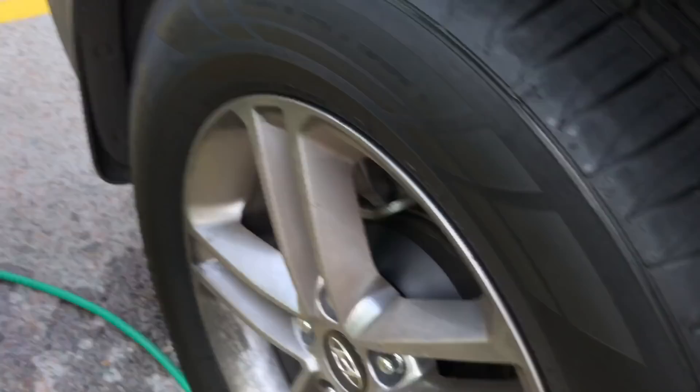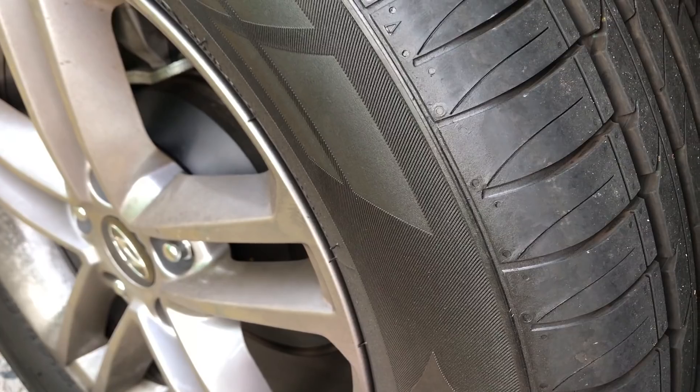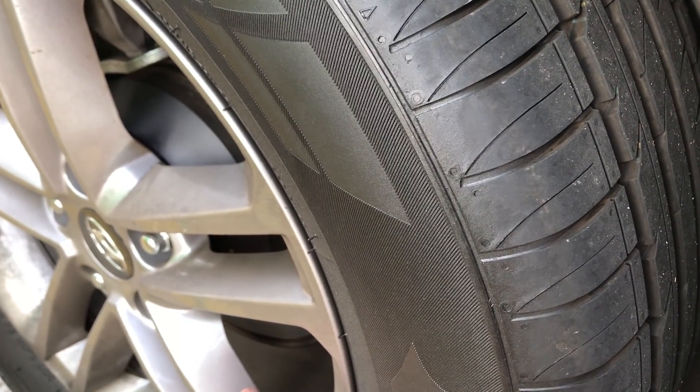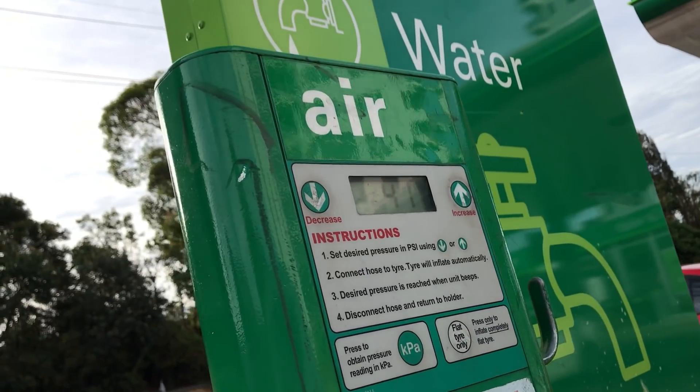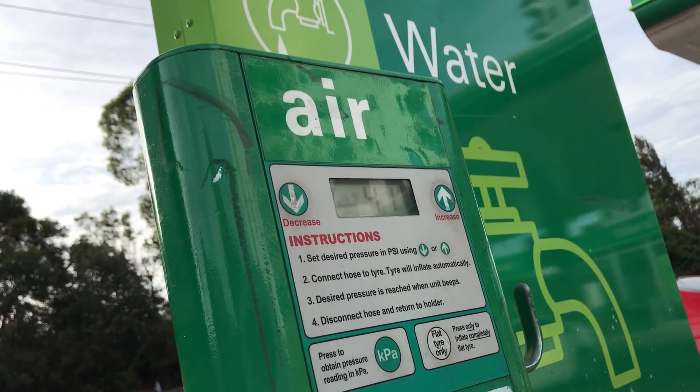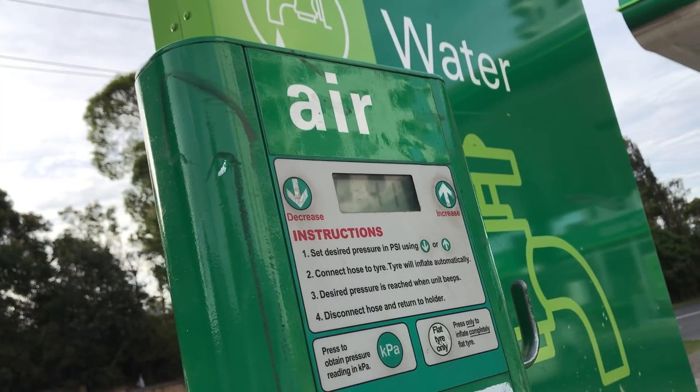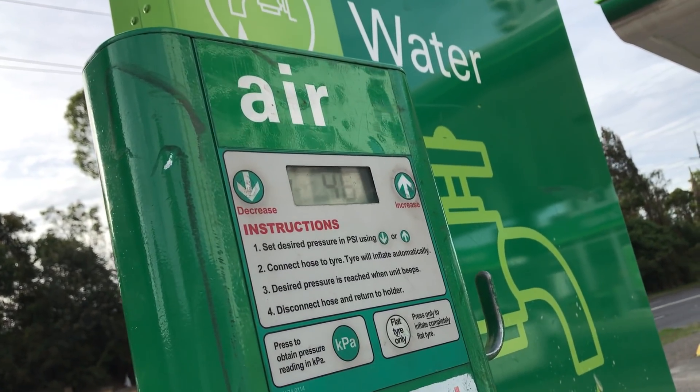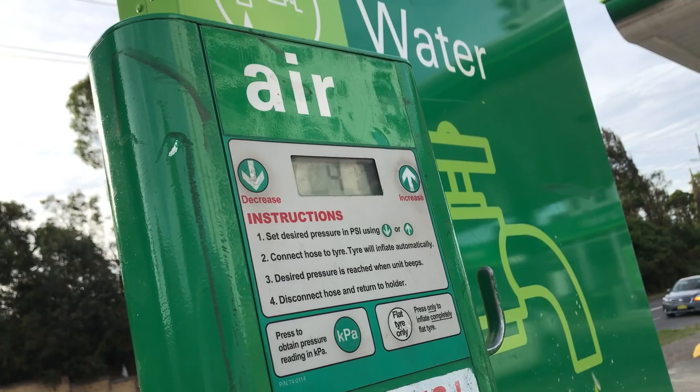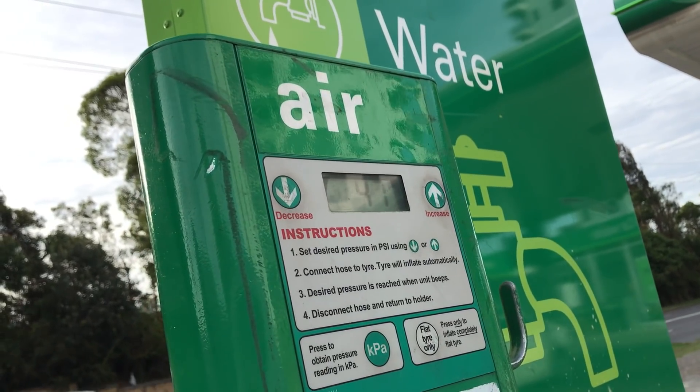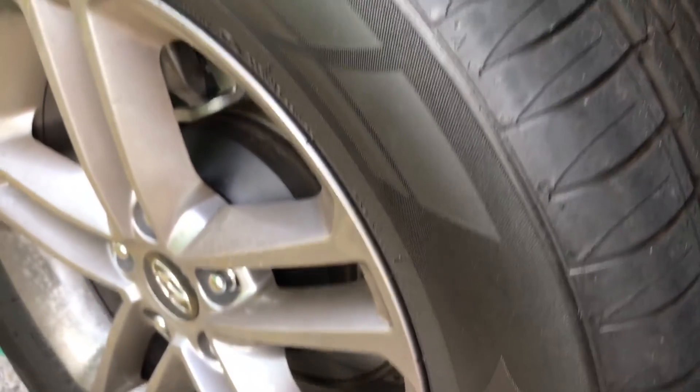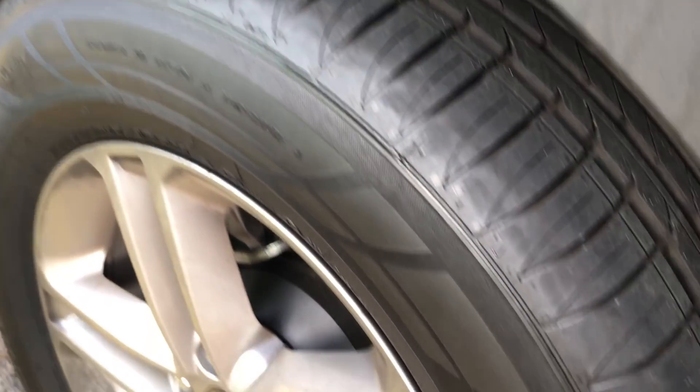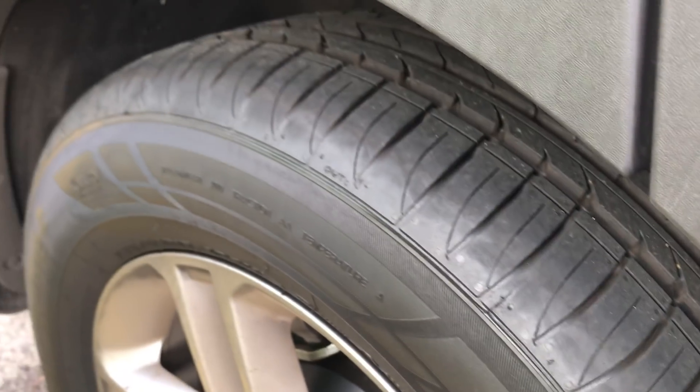We're inflating the tire to 15 psi higher than the normal operating pressure. There it is at 47 psi. There was no explosion. The tire is perfectly fine.